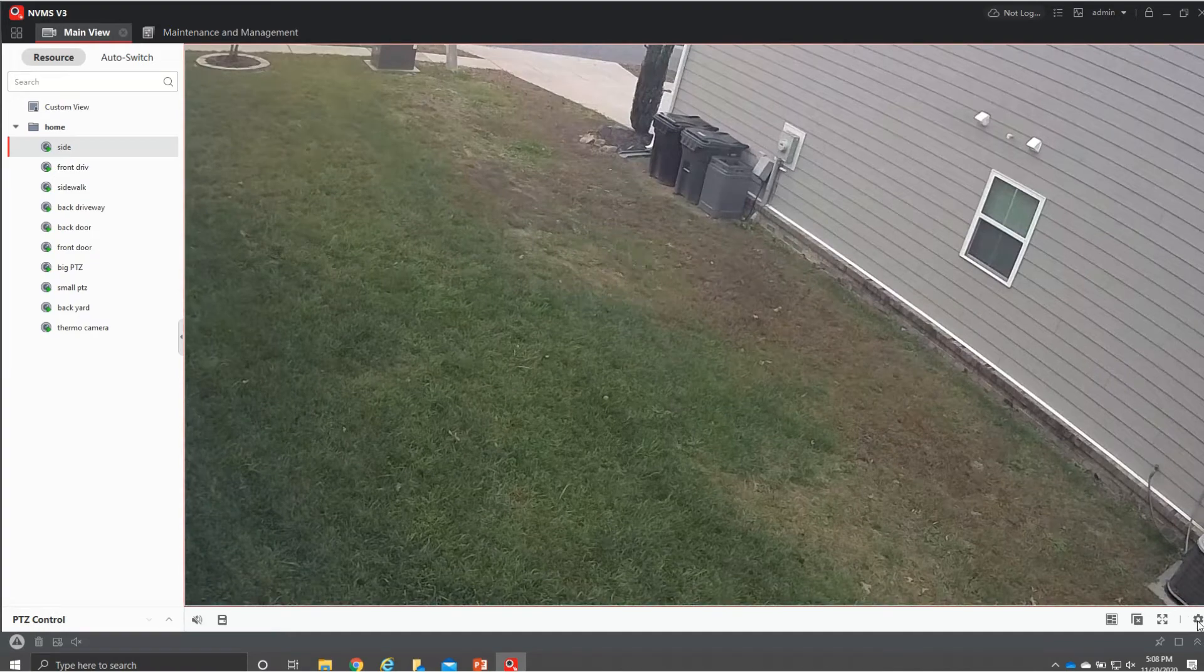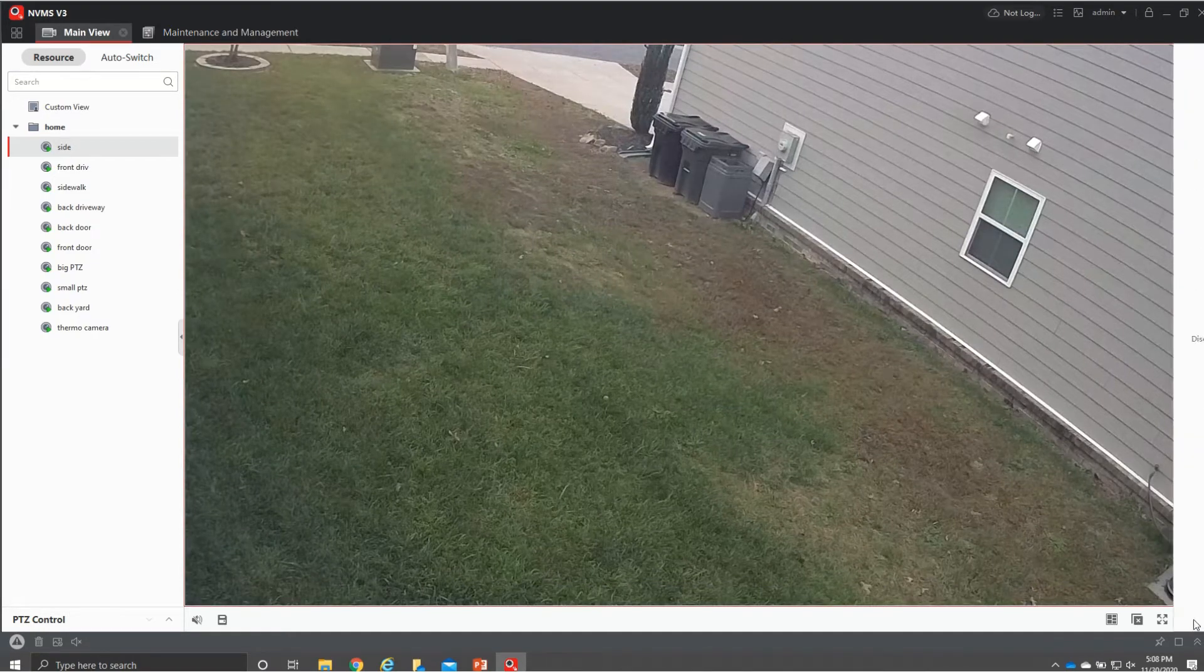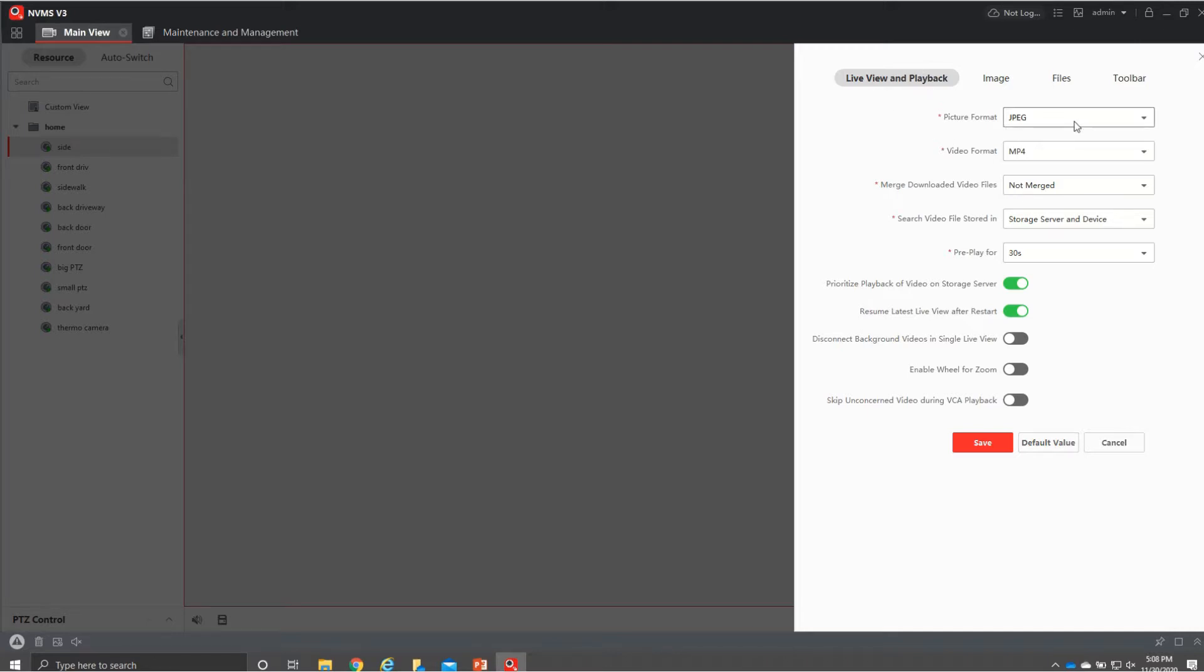Down here if we hit our gears in this bottom right, it's going to bring up how this stuff is going to record. This is very important before you start recording and saving images. You know where it's going to and you have all your settings correct. So again it was in that bottom gear. It's going to be defaulted on live view of playback.